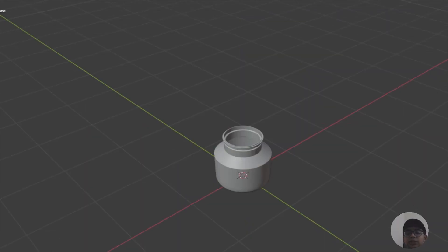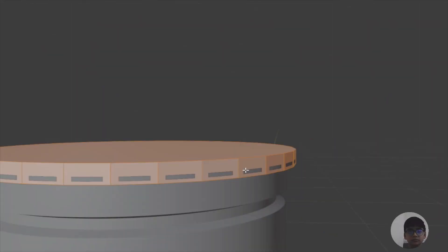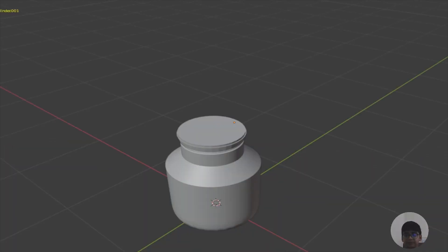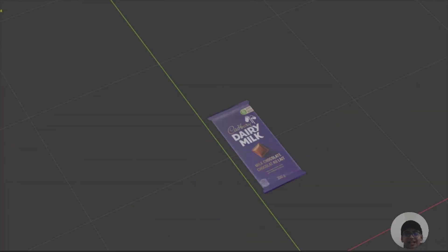As you can see, we are done with the port and now we are going to create the tab for the point. You can see that we are done with making the cap. Now the remaining thing is to make the chocolate. As you guys can see, we are done with one chocolate.